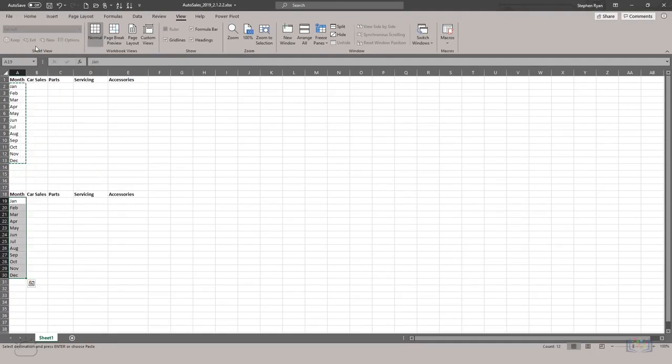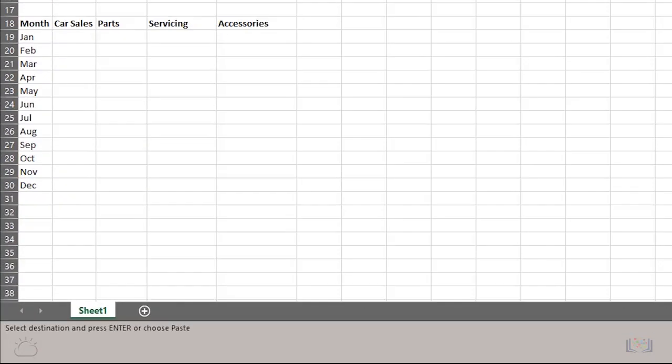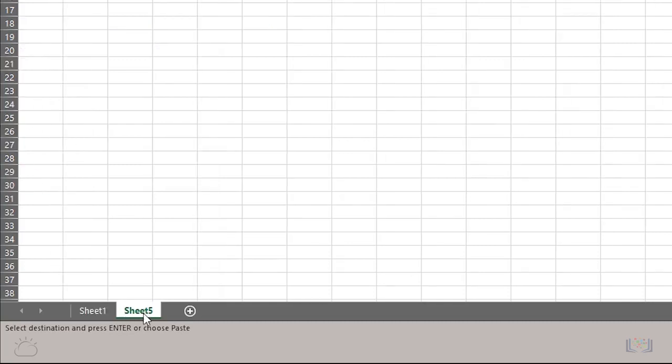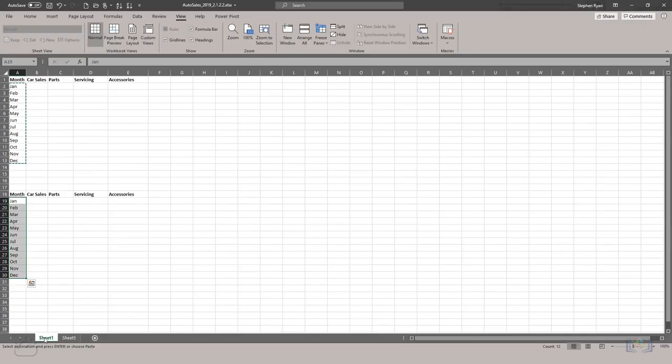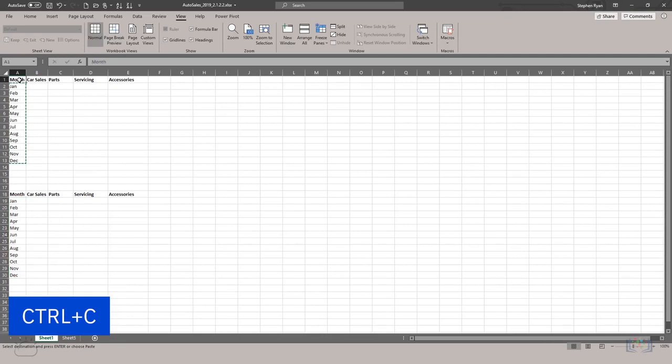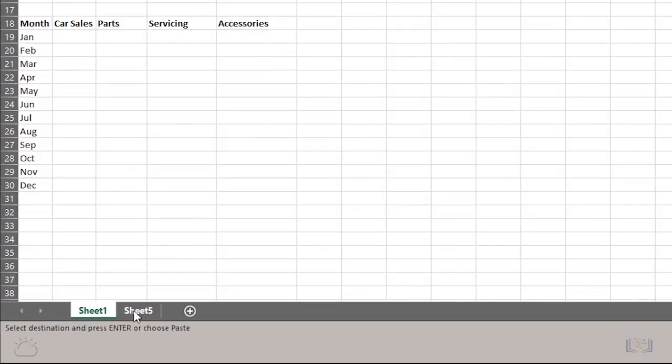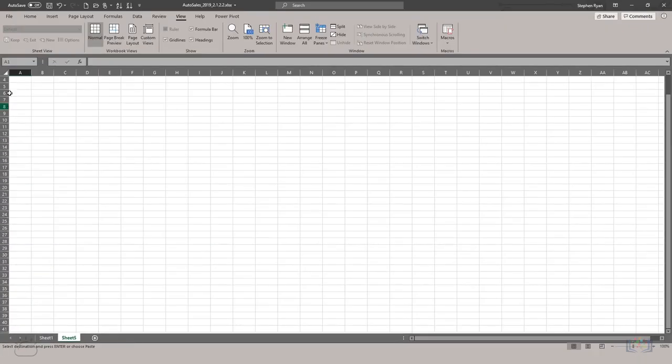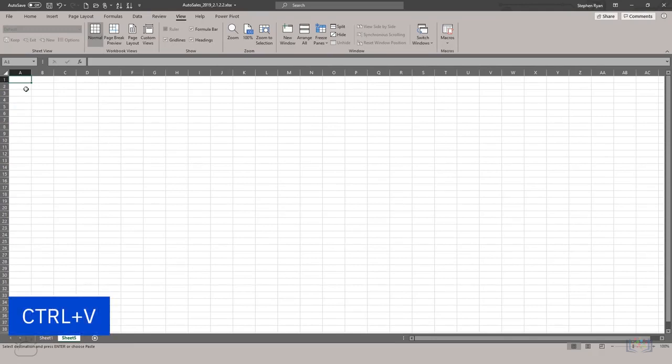You can also move or copy between worksheets, so let's create a new worksheet. Then, select some data from sheet 1. And this time, let's use the Ctrl plus C keyboard shortcut to copy it to the clipboard. Then, choose the other worksheet and use the Ctrl plus V shortcut to paste the data.